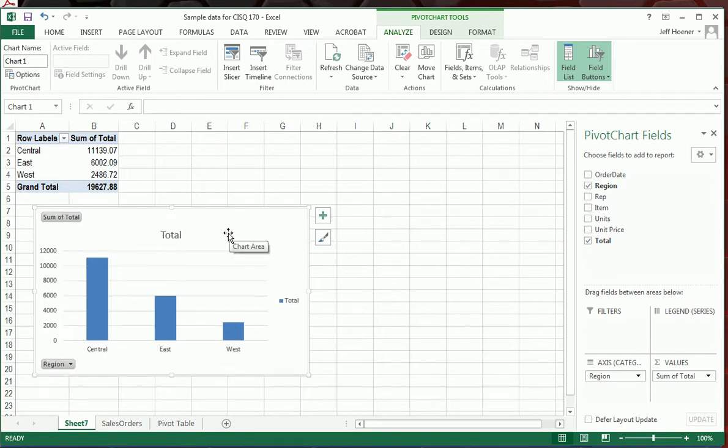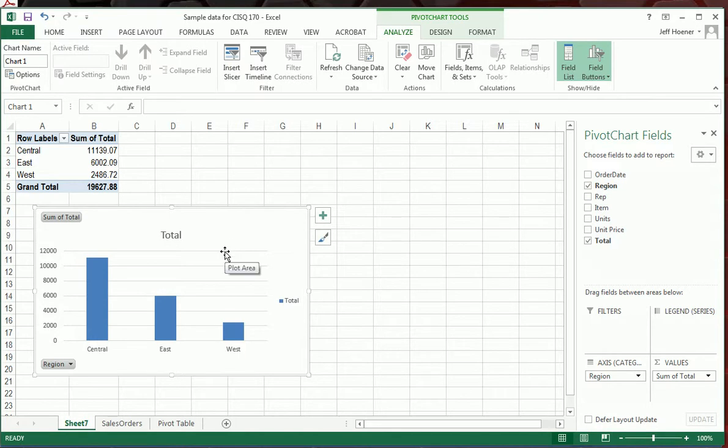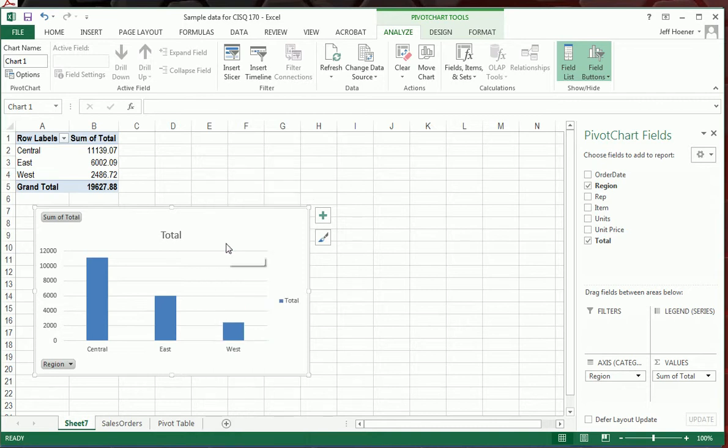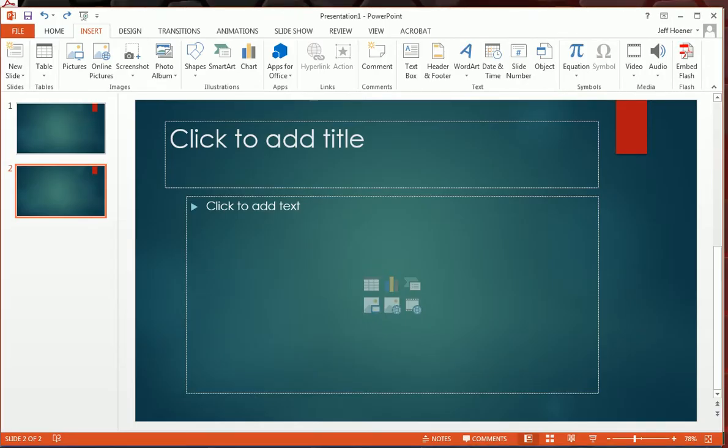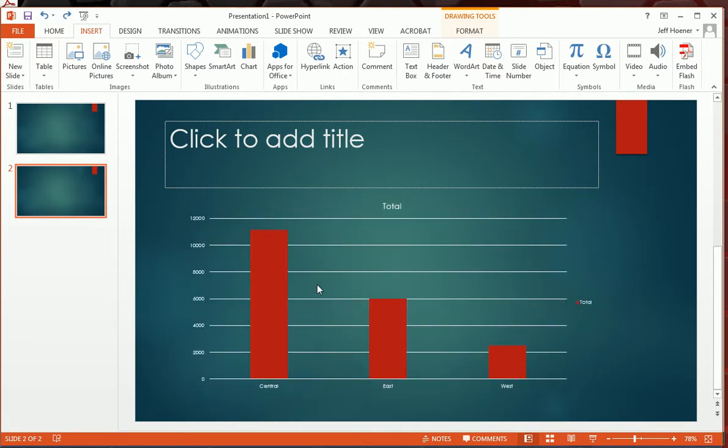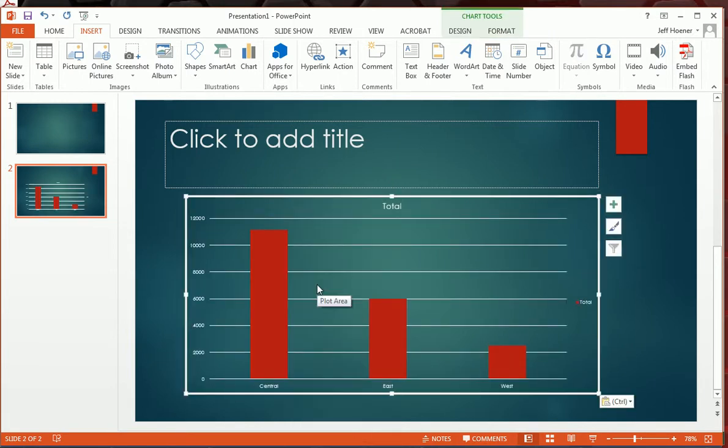And since we have this, there's a lot of charts you're going to use in other software. So let's say we wanted to use this in a PowerPoint or put it into a Word document. All you have to do is right click on the chart and we will go to copy. And let's bring up PowerPoint. And I've just got a blank PowerPoint right here.